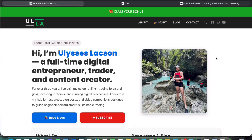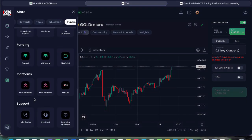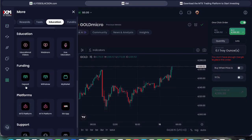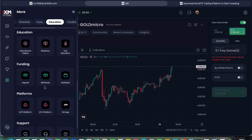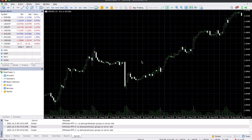The very first thing you have to do is make sure that you're logged in to your XM account. If you haven't installed MetaTrader 5 yet on your device, just click the more icon and select MetaTrader 5 to have it installed. The installation process is very simple. Once you have successfully installed it, you should see an interface like this.